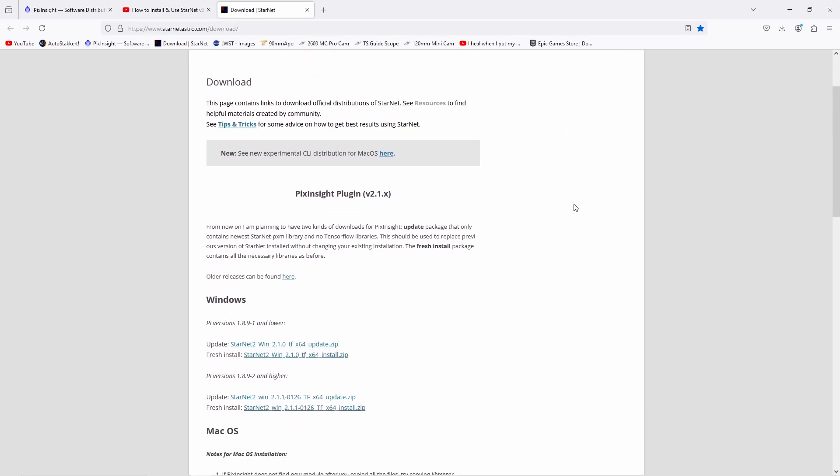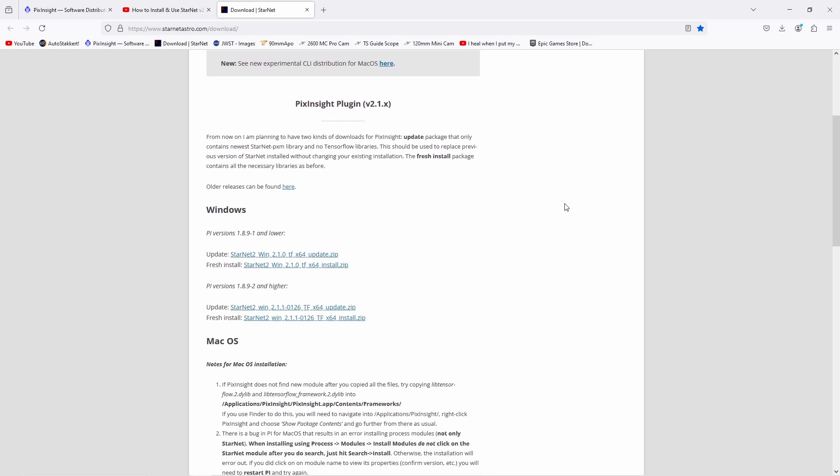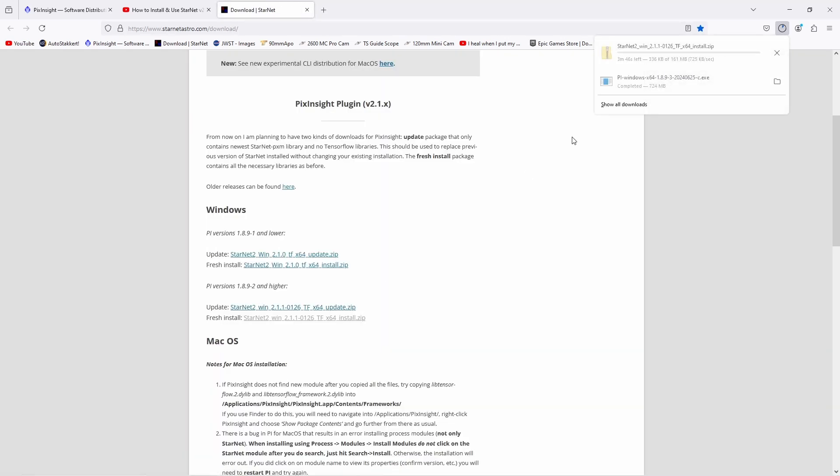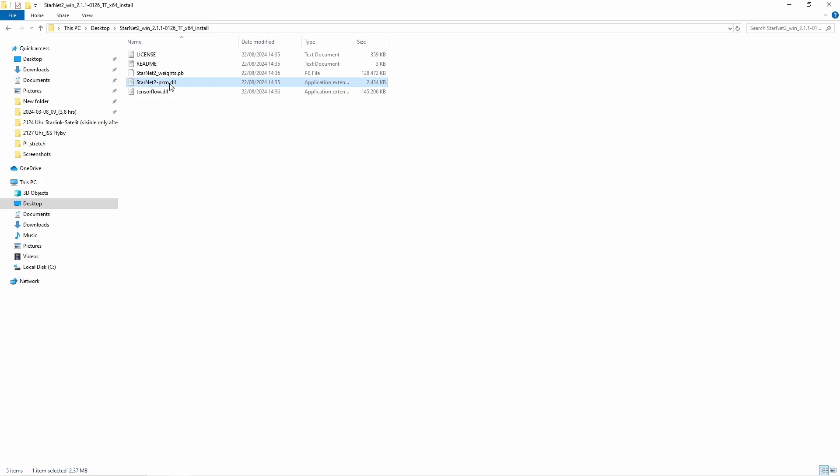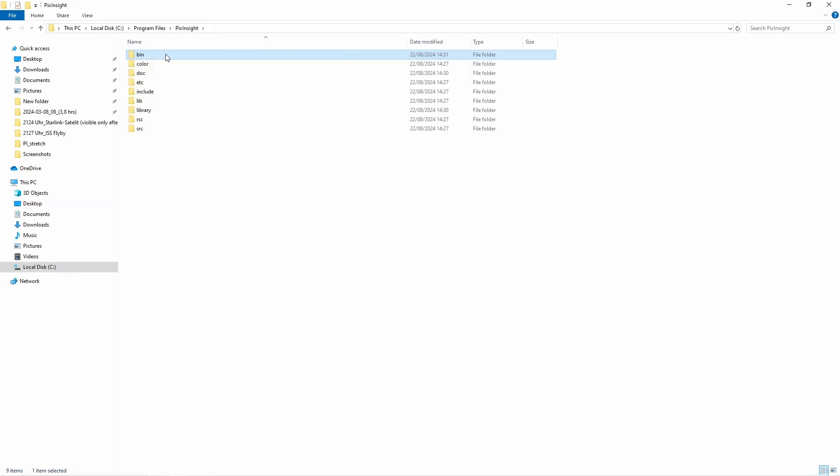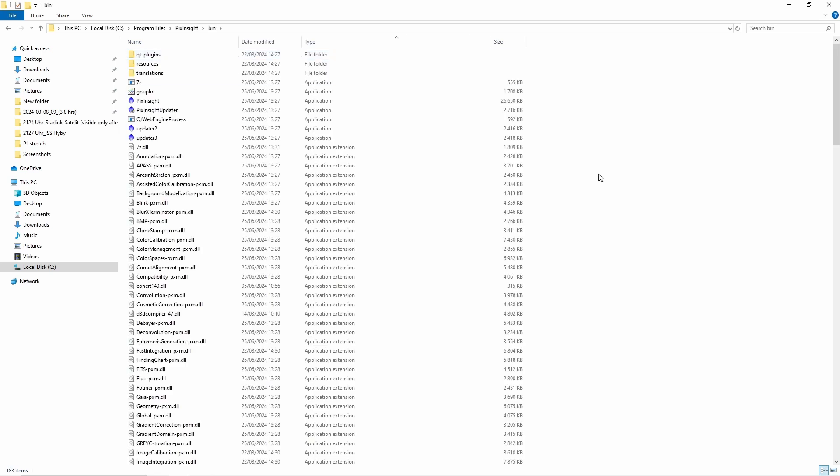You will also have a separation between PixInsight older versions and newer versions. So of course, we will do a new version and we will do a fresh install. And this is really important: after unpacking StarNet 2, only take those files without TensorFlow DLL and copy them to the PixInsight bin folder.